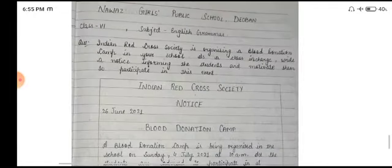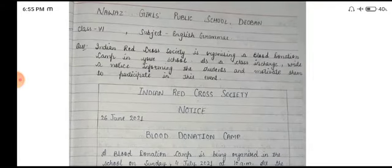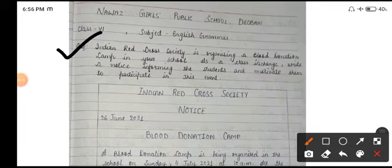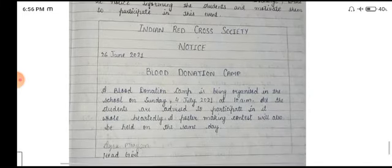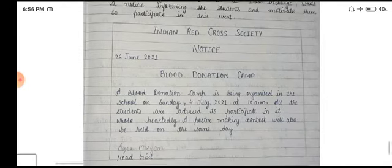Now the second topic is notice writing. Indian Red Cross Society is organising a blood donation camp in your school. As a class in charge, write a notice informing the students and motivate them to participate in this event. Aapko ek notice likhna hai. Notice ka format kaisa hona chahiye? Sabse pahle yeh rectangle form mein hona chahiye.